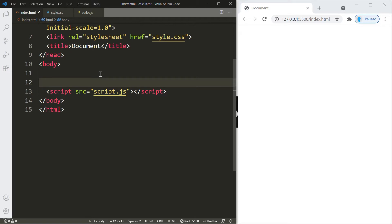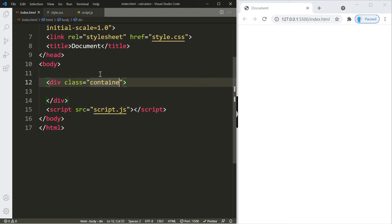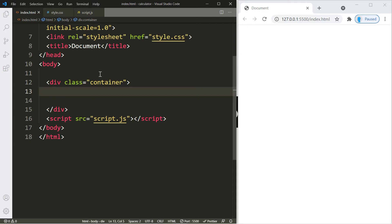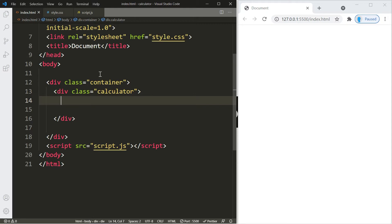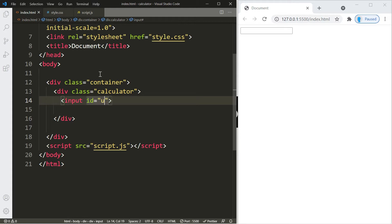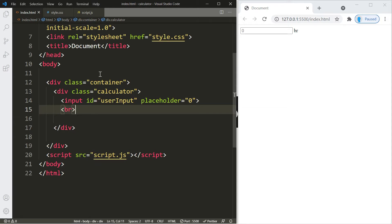Inside the body, we'll start by creating a container div with a class name of 'container'. Within that we'll create another div with a class name of 'calculator' — this is where the input box and buttons will go. Let's create an input box, give it an id so we can access its contents with JavaScript, and a placeholder of zero. Then add a br tag to create space between the input box and our first row of buttons.